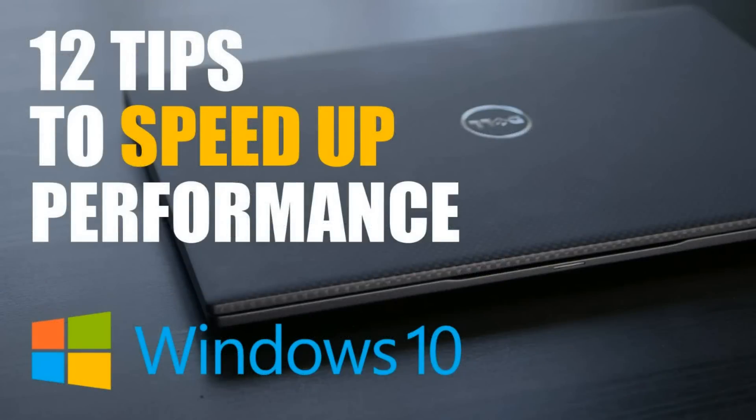That concludes this video. Give it a thumbs up and subscribe if it helped you out. Don't forget to ring the bell to be notified instantly of new releases. Let me know in the comments if you have any other useful tips for increasing the speed of Windows 10. For more Windows tips and other tech-related stuff, you're in the right place here on TechGumbo.